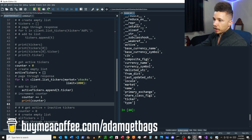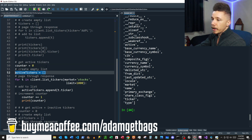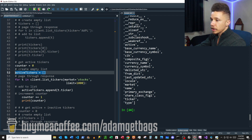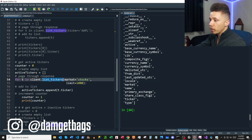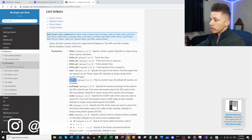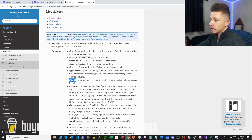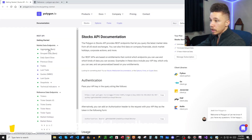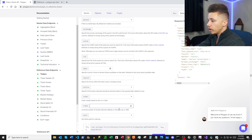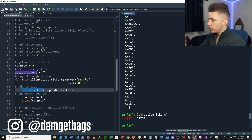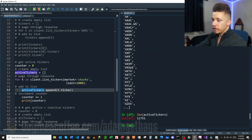Now we want to get a lot of tickers, so first I'll create a counter to help keep track of our for loop, then create an empty list called active_tickers to store all tickers. We'll page through all the responses using list_tickers with a couple of parameters. Back in the Python docs, we can specify the market. In the Polygon documentation under Tickers, we can see what markets are available — we want stocks — and we'll set the limit to the max of 1,000. Running this returns just under 12,000 different tickers.